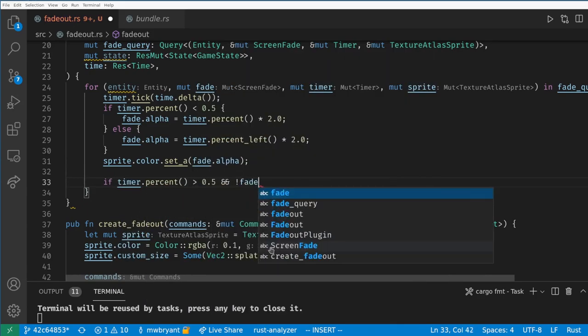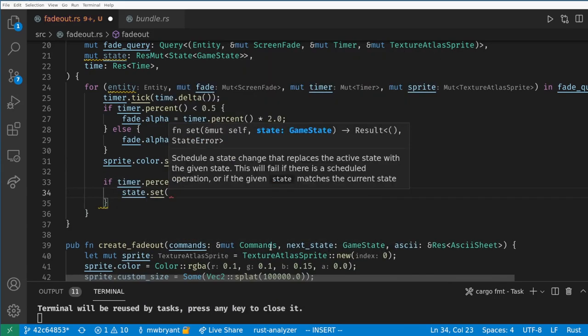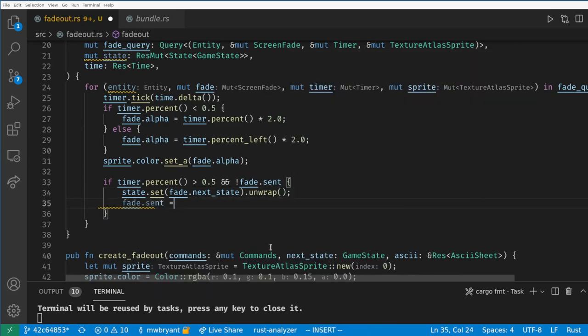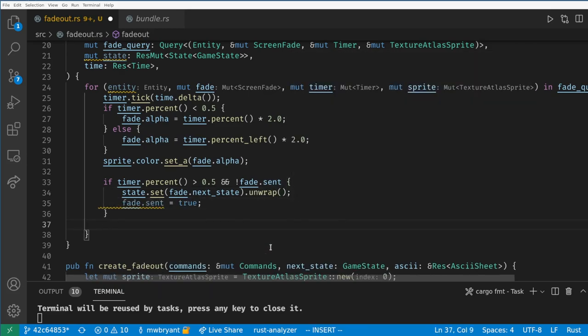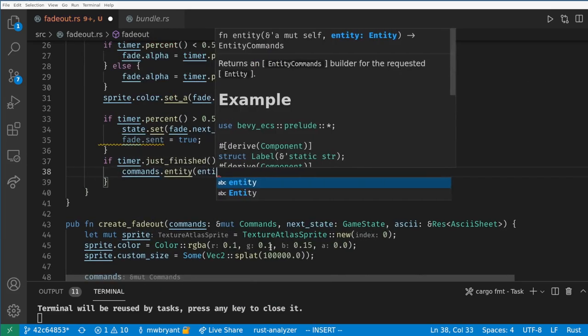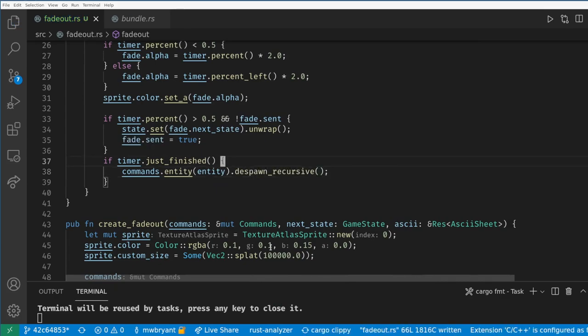Next, if the timer is more than halfway done and we haven't changed states yet, then we want to set the state and mark that we have changed states. Finally, once the timer is finished we'll despawn the fade out entity.